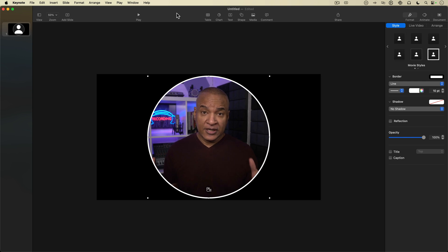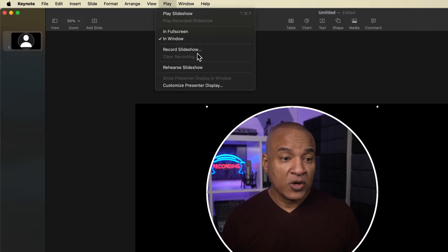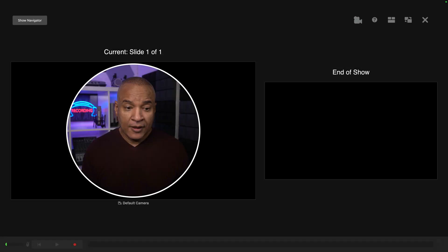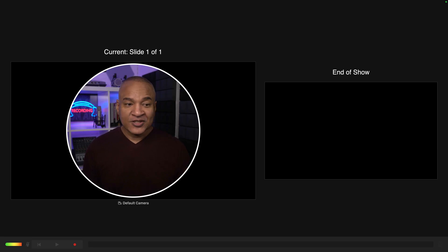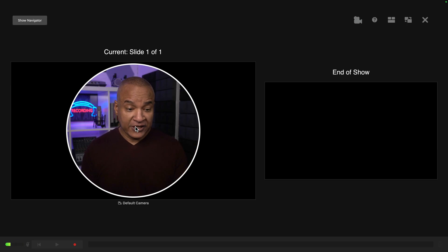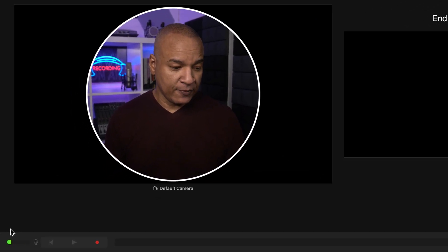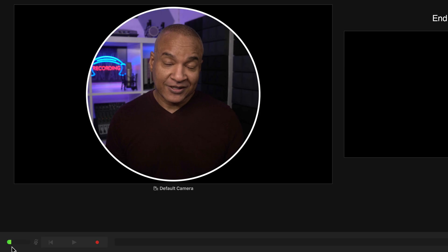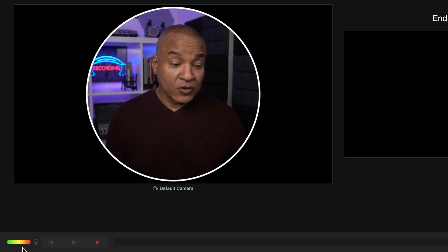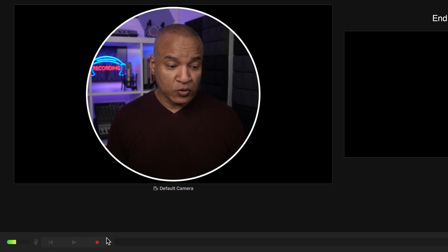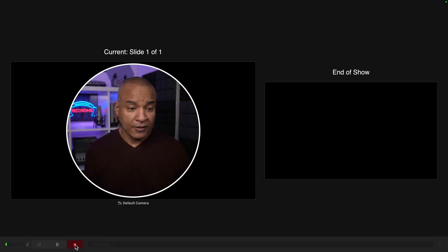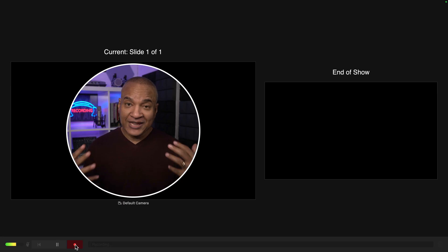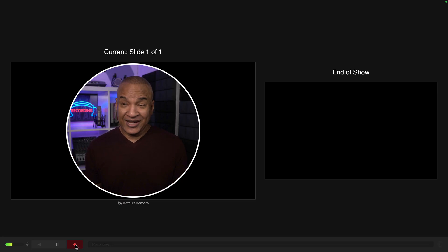Now I'm ready to record. I go into Keynote's recording interface by going up to the top menu and selecting Play, Record Slideshow. Here we are in the Keynote recording interface — I can see my live video feed. Down at the bottom left I can see the audio meter bouncing, which tells me Keynote is reading my microphone. To record, I just click the record button, get the countdown, and now I'm recording my live video with audio from my microphone inside of Keynote.